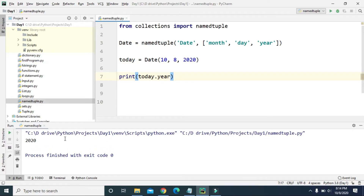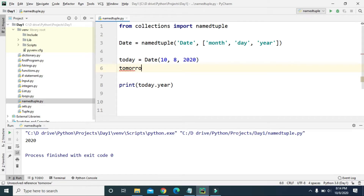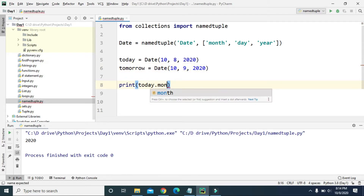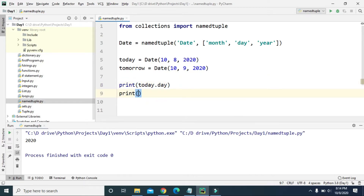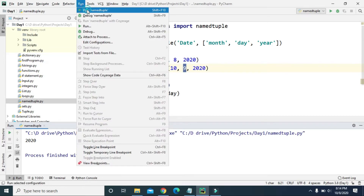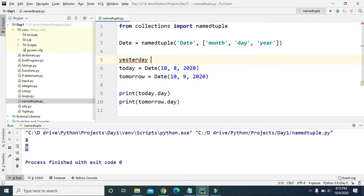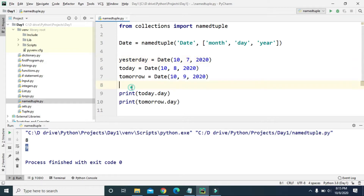We can create multiple key-value pairs using the same namedtuple. So we can create tomorrow = date(10, 9, 2020) and yesterday = date(10, 7, 2020). If we print today.day, tomorrow.day, and yesterday.day, we get 8, 9, and 7 respectively — confirming October 7, 8, and 9.